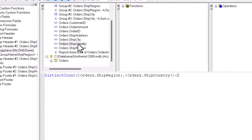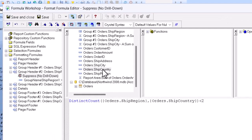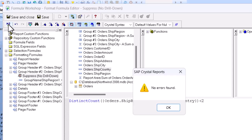It would make sense to set up the same condition for the matching group footer, because again, there'd be either redundant information or none. If we check the code by clicking on the check button here to make sure it's clean and OK out of there,